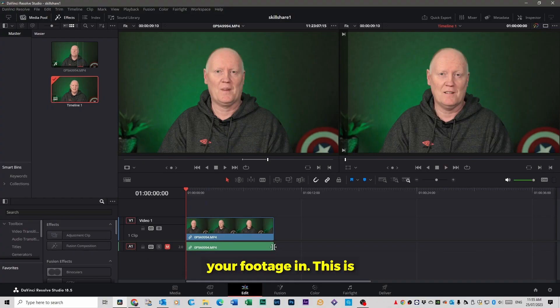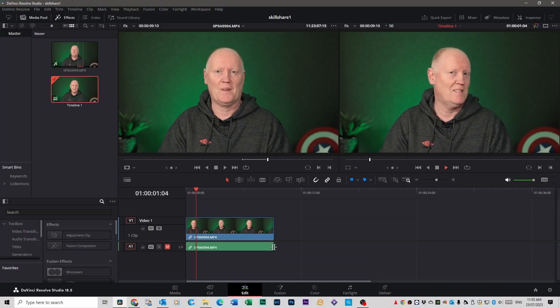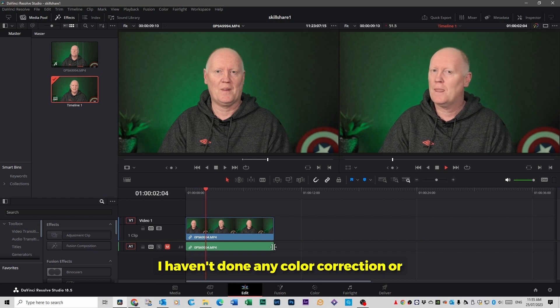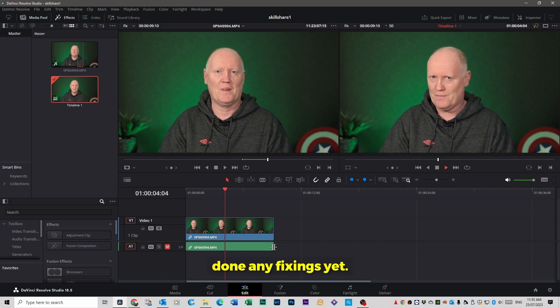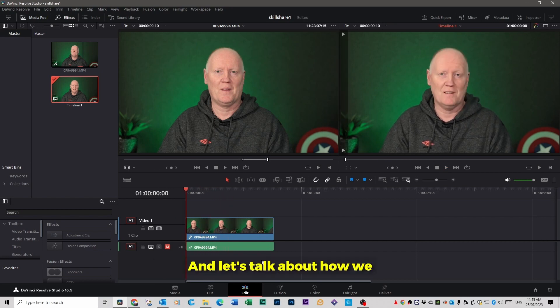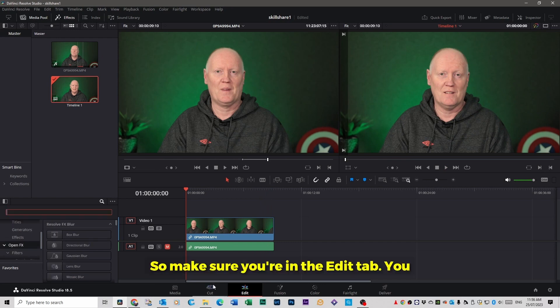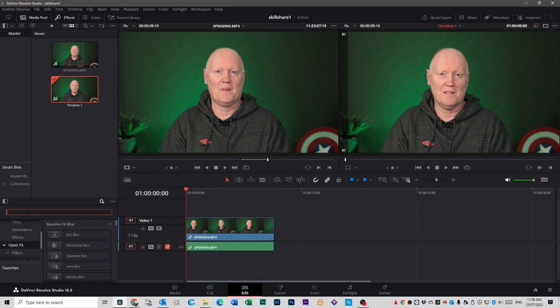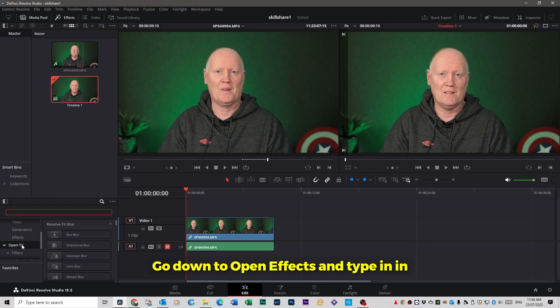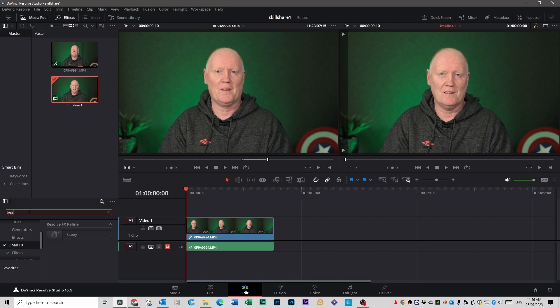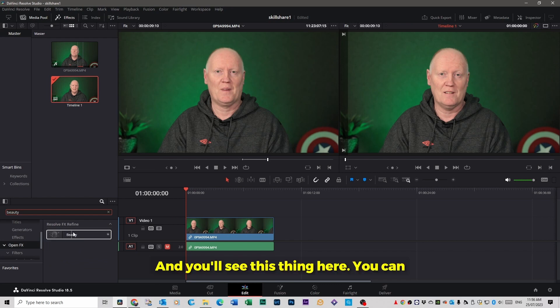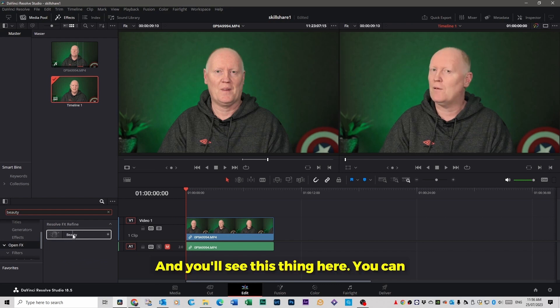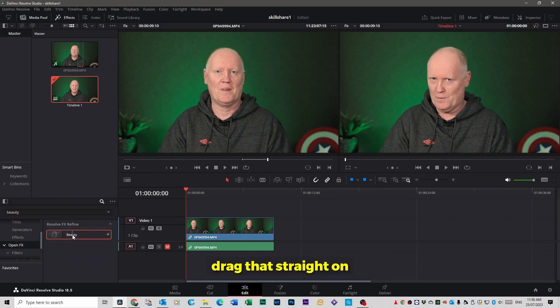So the first thing you want to do is load your footage in. This is the footage I've put in. I haven't done any color correction or done any fixings yet. And let's talk about how we can use two ways to fix it. So make sure you're in the edit tab, you go over to your effects tab, go down to open effects and type in the search bar beauty.